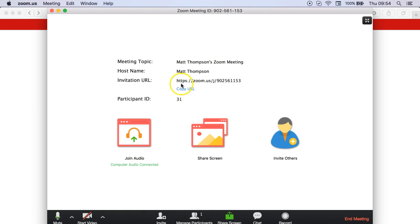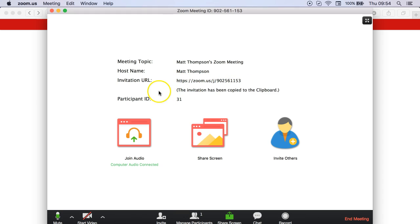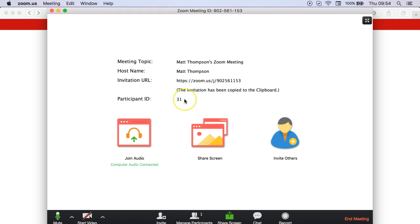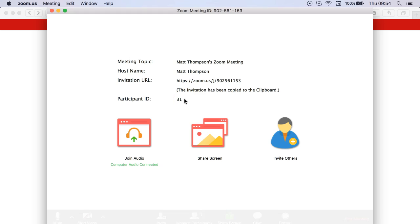It will give you the option to copy the URL, which is this link here, and you can then either send that to your students via Skype or email and they can then click on that link to open up the meeting or the call.